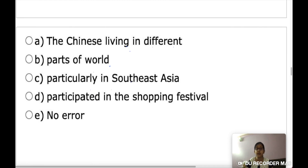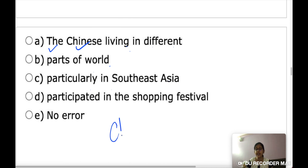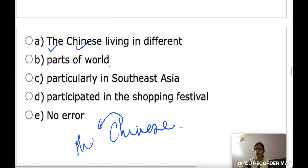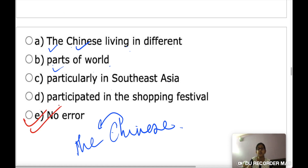Next: 'The Chinese living in different parts of the world, particularly in South East Asia, participated in the shopping festival.' 'Chinese' refers to a race/people and using 'the' before it is correct. The sentence is absolutely correct. Answer is no error.